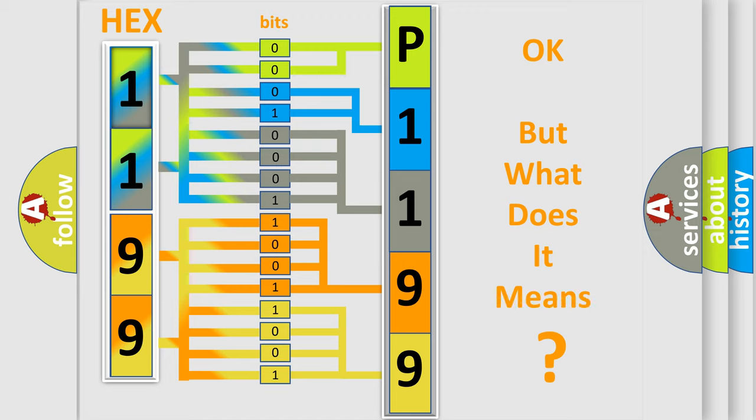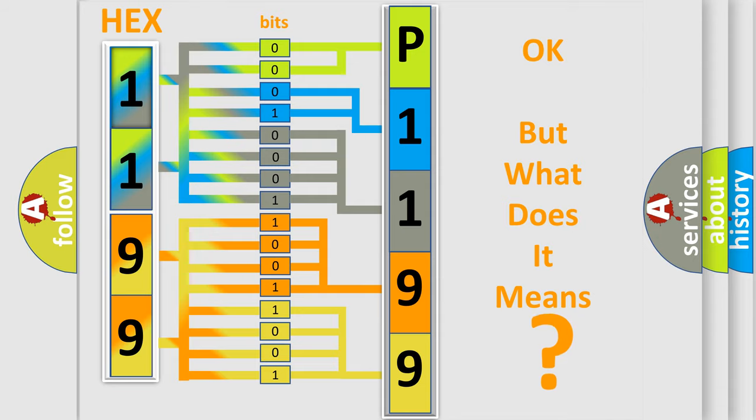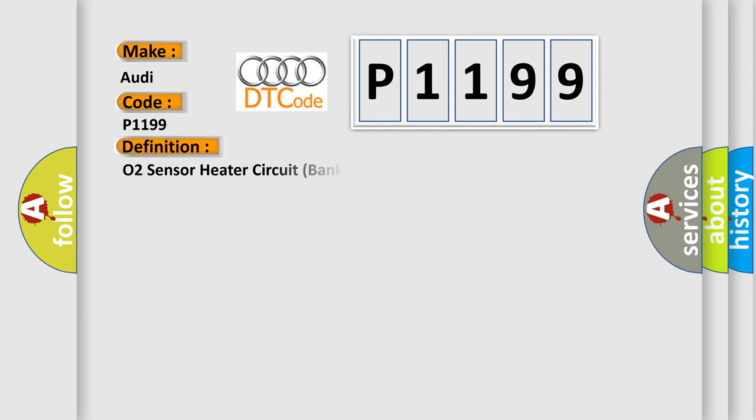The number itself does not make sense to us if we cannot assign information about what it actually expresses. So, what does the diagnostic trouble code P1199 interpret specifically for Audi car manufacturers? The basic definition is: